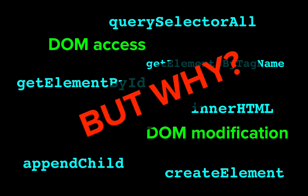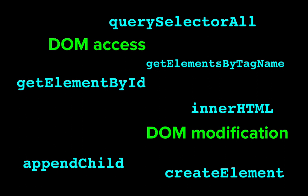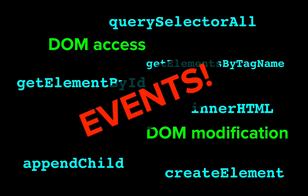Because now you can do all of that in response to user events. And that is what makes JavaScript on webpages so powerful.